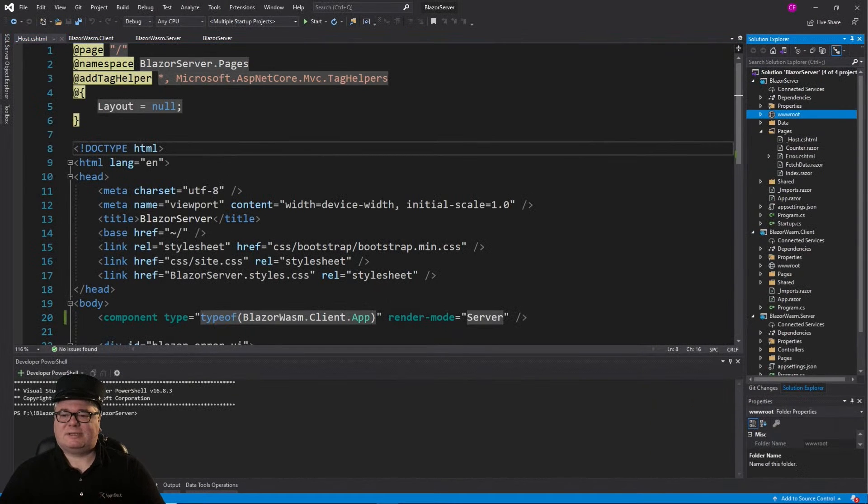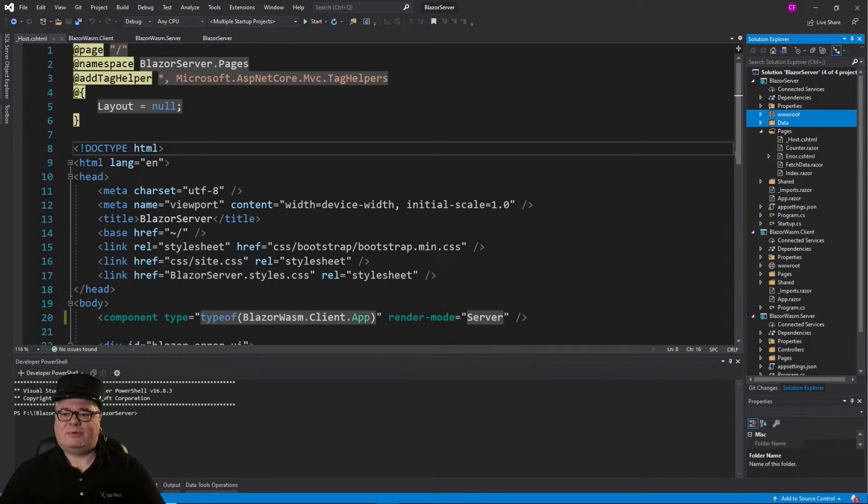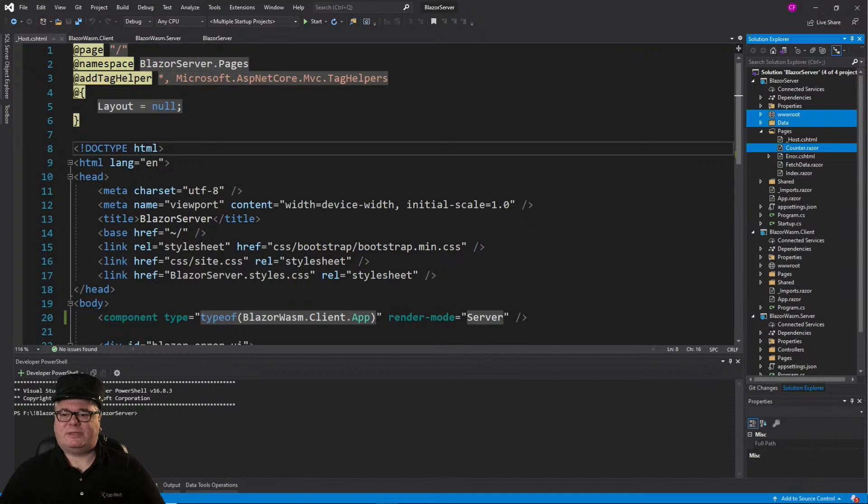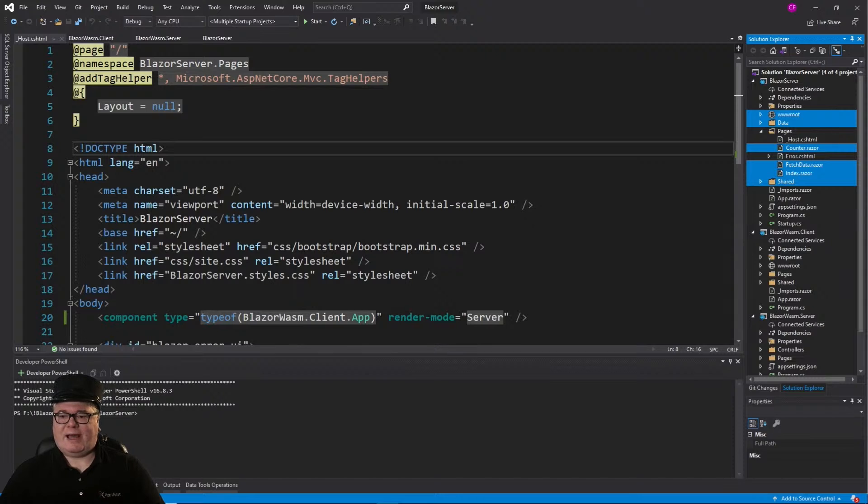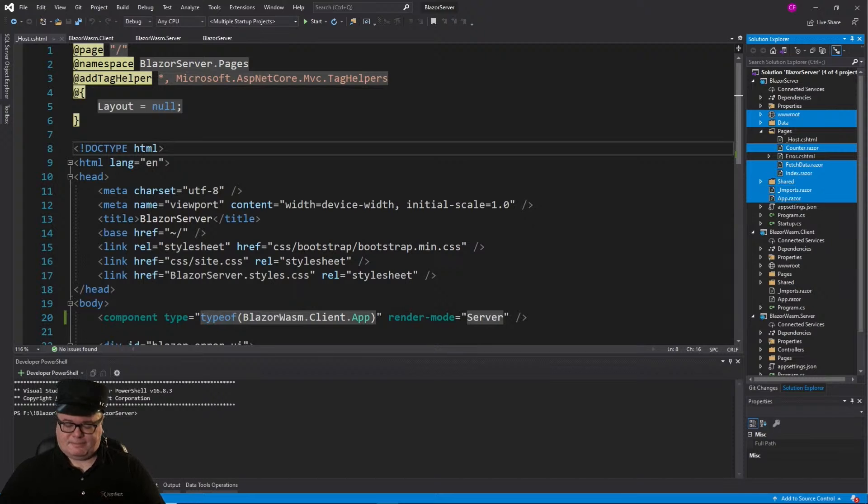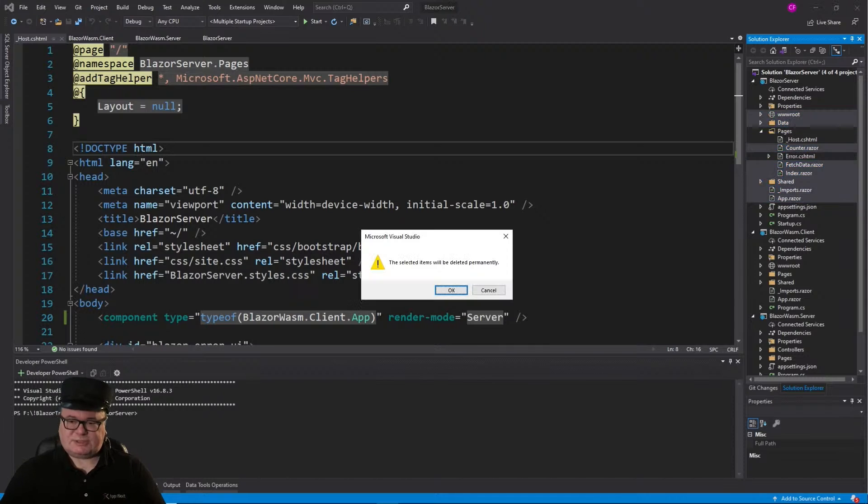So here's what it's going to be. The web root, the data folder, not all of the pages folder, just the Razor files. The shared folder, where we have our nav menu and all that. The imports Razor, the app Razor. Just delete them.